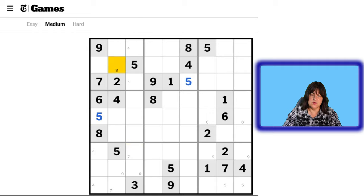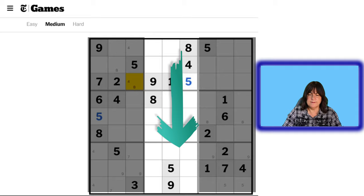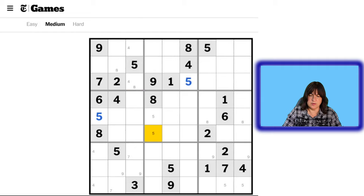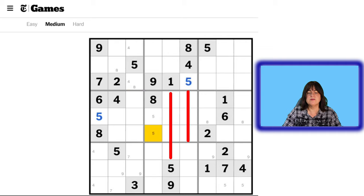Let's go to the center stack. We can look at the number 1 — nothing. 2, 3, 4. The number 5 — we have a 5 here and a 5 here. So we can either have a 5 here or here. This column is eliminated and this column already has a 5, so the 5 can only go here or here.